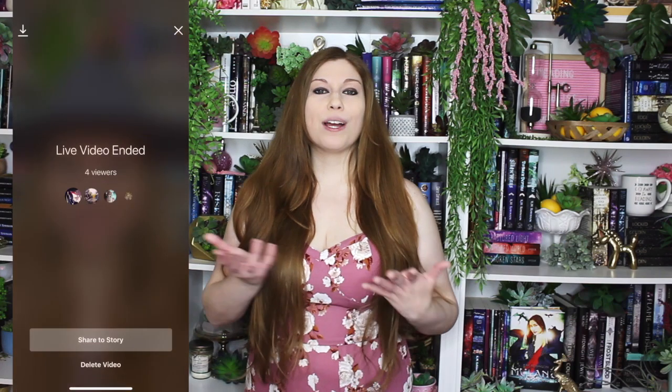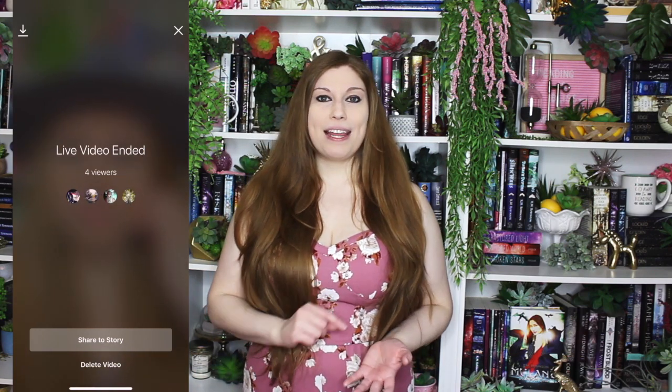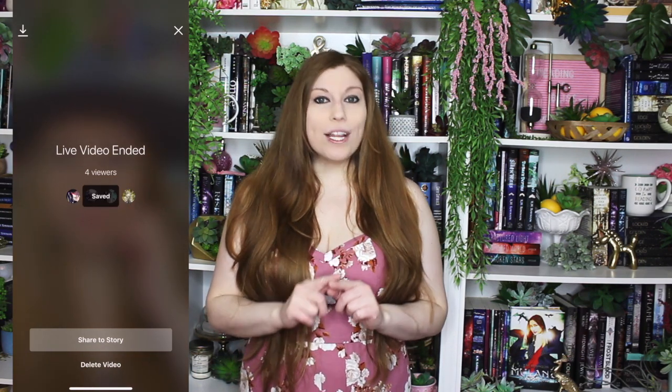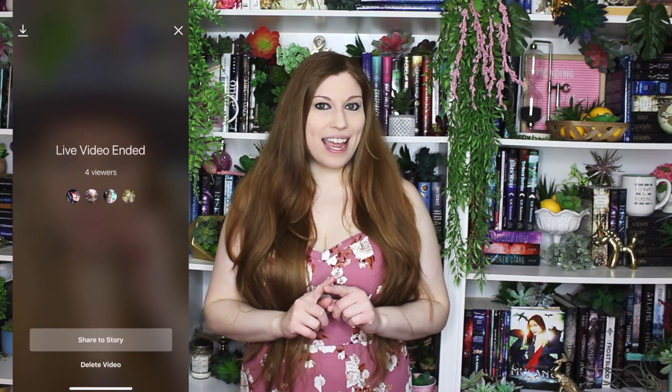Once you have hit that end button on your live stream, you do get that screen that says do you want to share it to your story or do you want to delete it? Before you hit that button, up on the top left hand corner there's a download button. All you have to do is tap it. It's gonna scroll for a second and then it will say saved.